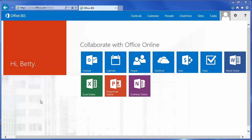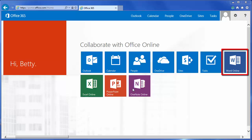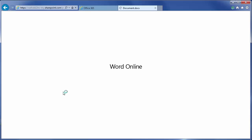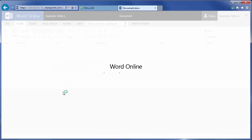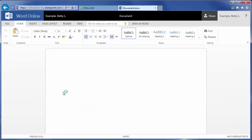There are two ways to create a Word Online document. The first way is from the home page of Office 365. Click on the Word Online button and that automatically creates a brand new document that is automatically put into edit mode.